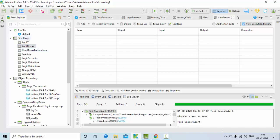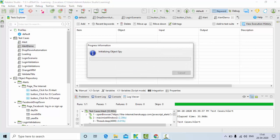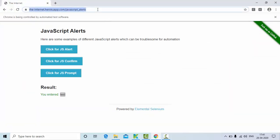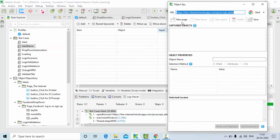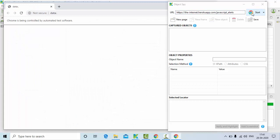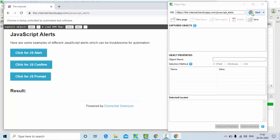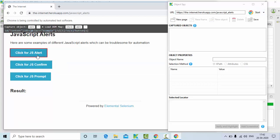I have taken one test case called alert demo, so I'll go to the manual mode. In this particular website I'll paste it here. Now I am launching this with the help of Chrome browser. There are three buttons, one for each kind of alert: one is a normal alert, one is an accept and deny alert, and one is where you need to enter data.